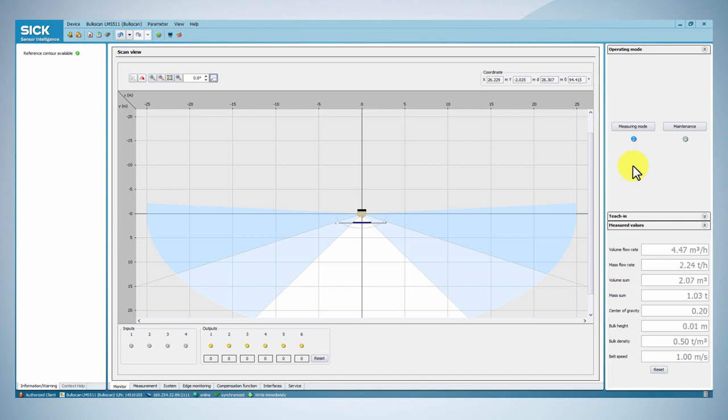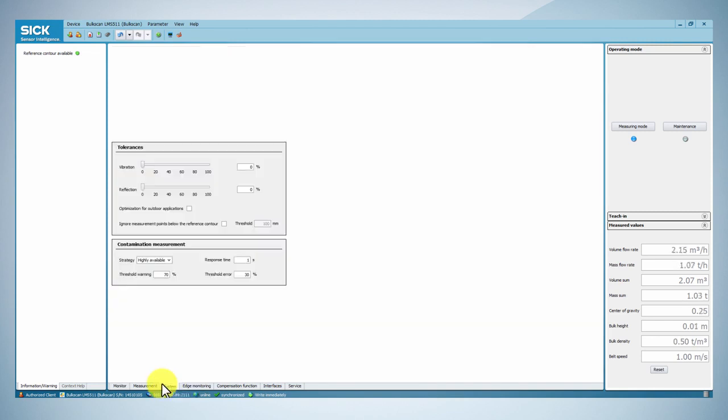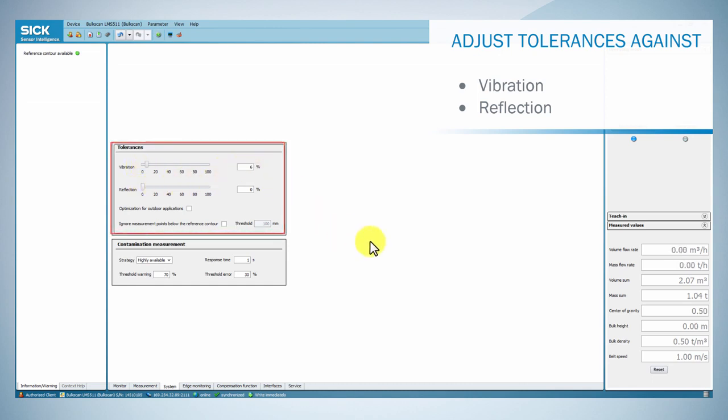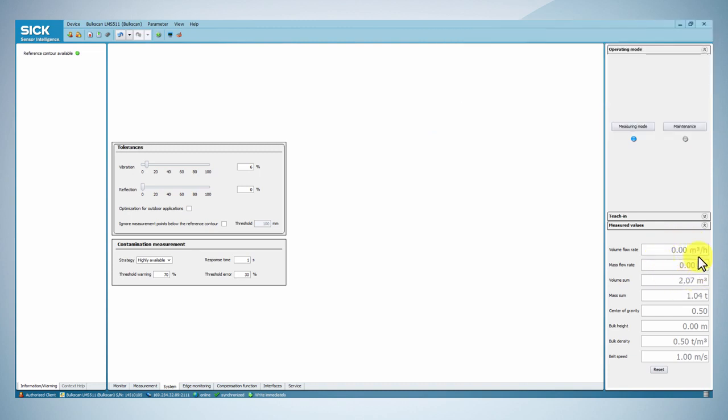In order to optimize measurement performance, you can set up the system parameters. Under the system tab, you can adjust the tolerances against vibration and reflection. Reduce or increase the tolerance against vibration so that the volume flow rate measured value remains constant at zero with an empty conveyor belt.